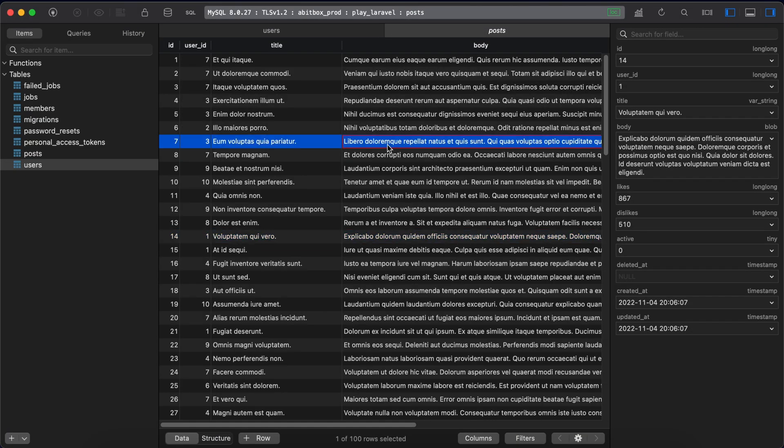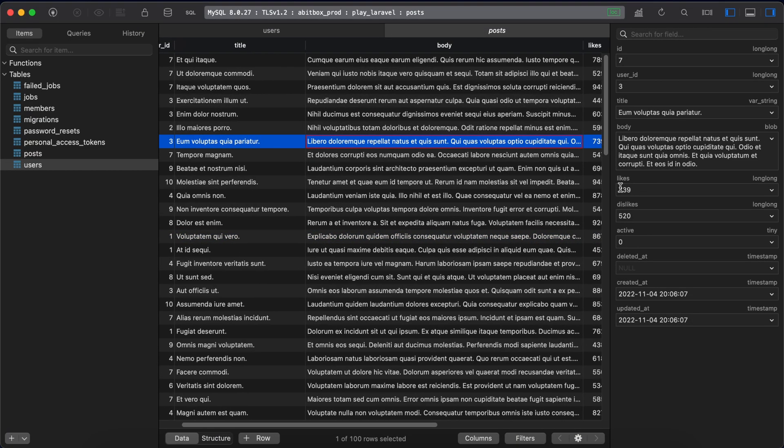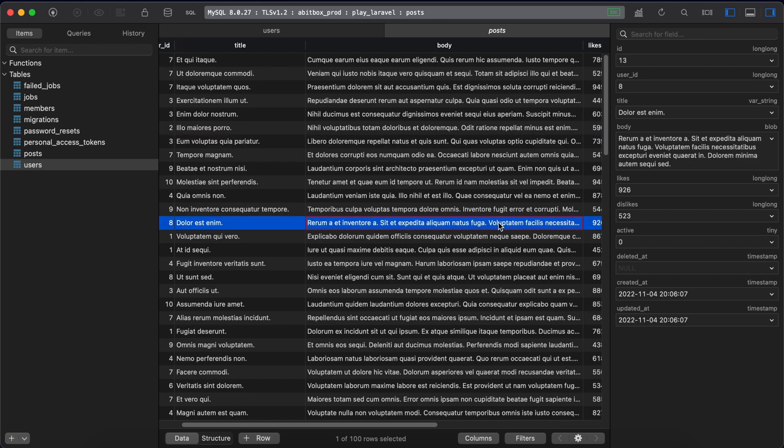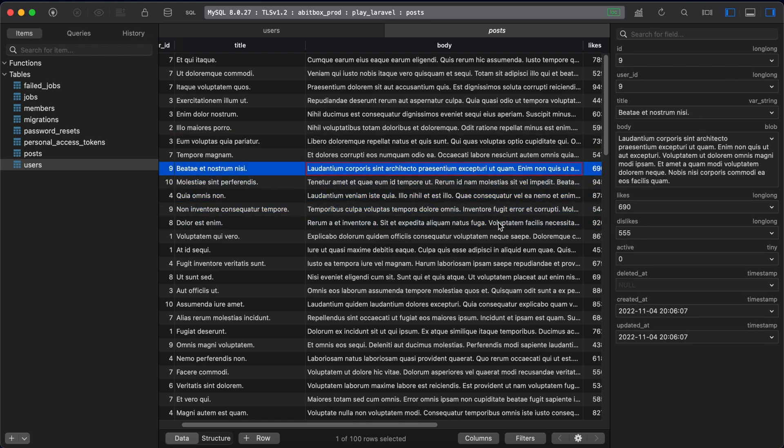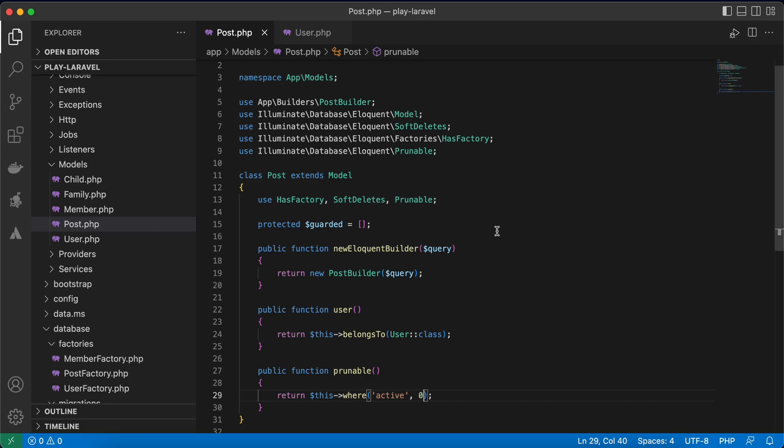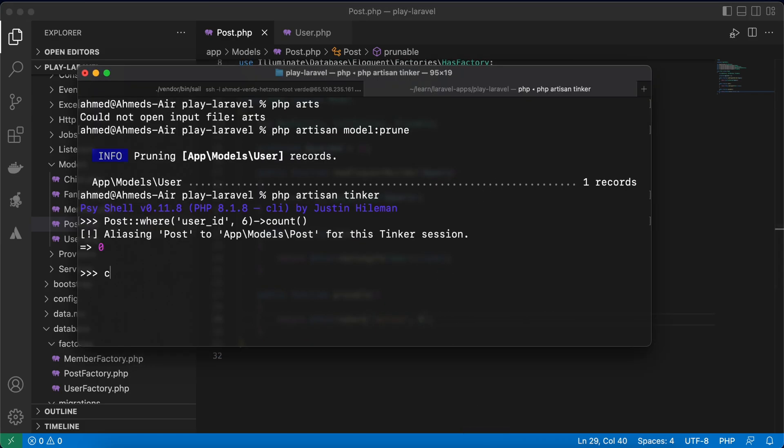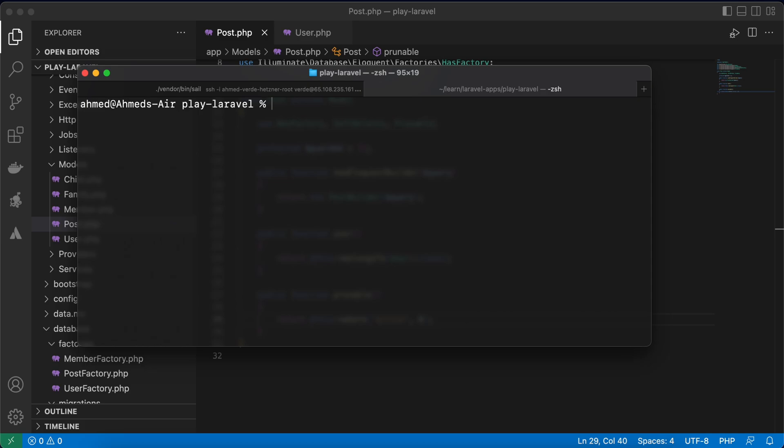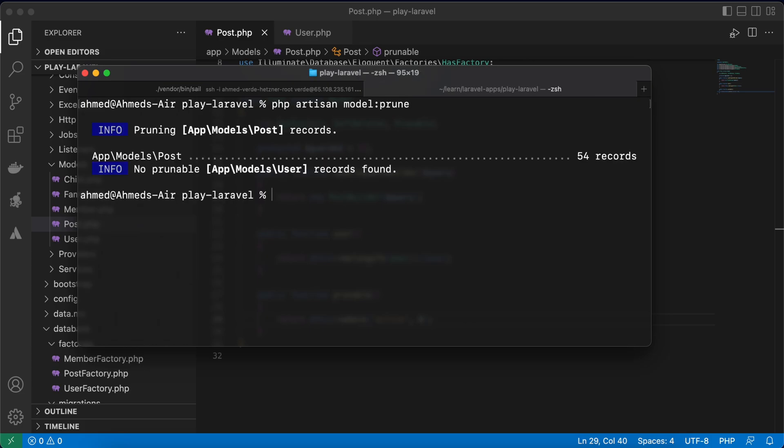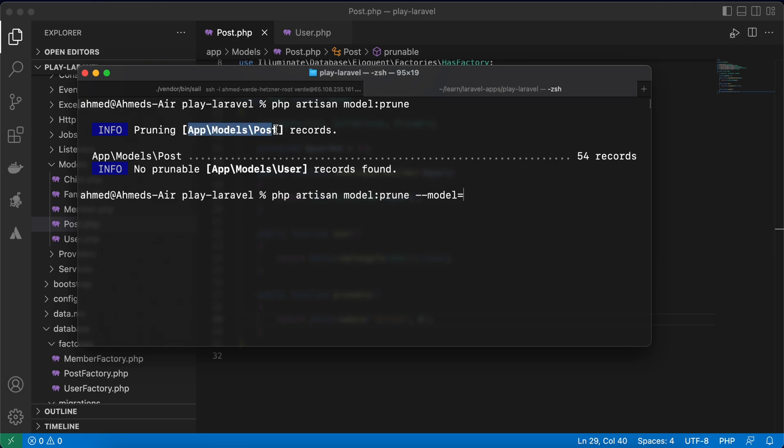So let's run it again, prune, php artisan model prune. You will notice something here also post and user model pruning has been called. What if I want to run a specific prune? We can use model flag here to run post this prune only as a string, also here post with full namespace by the way.